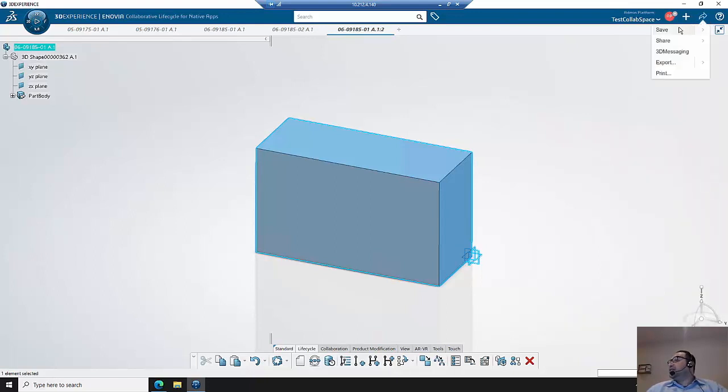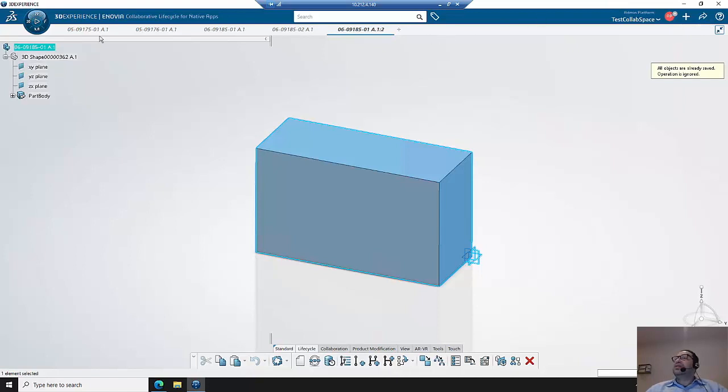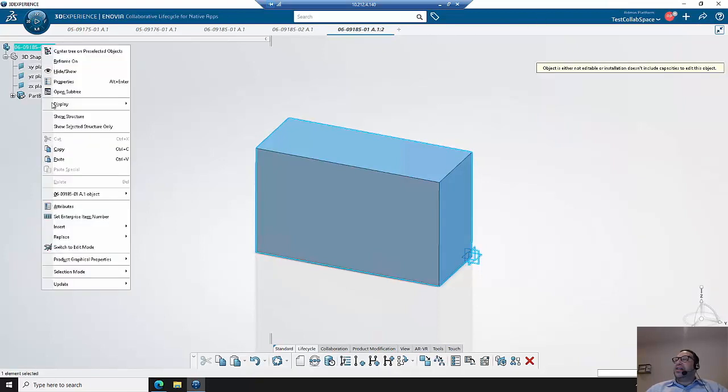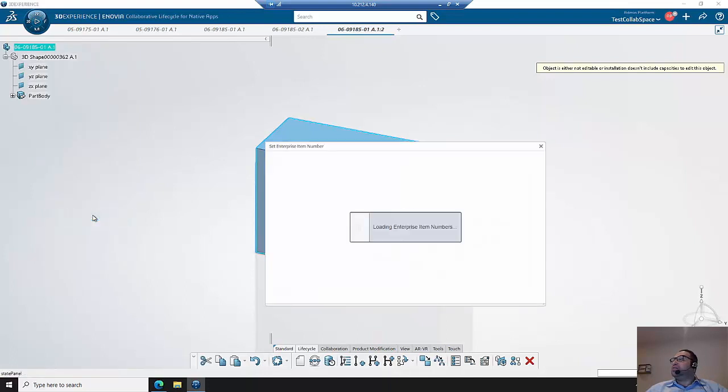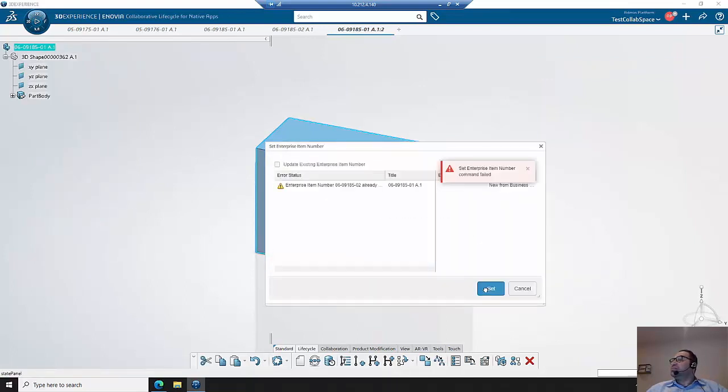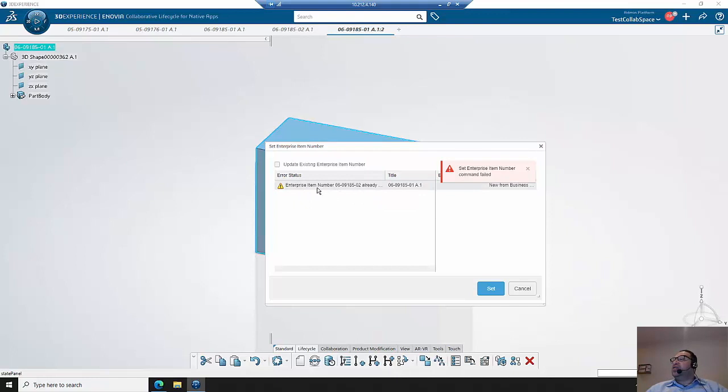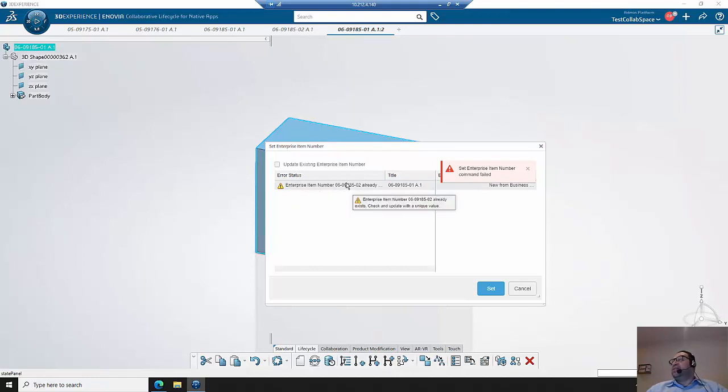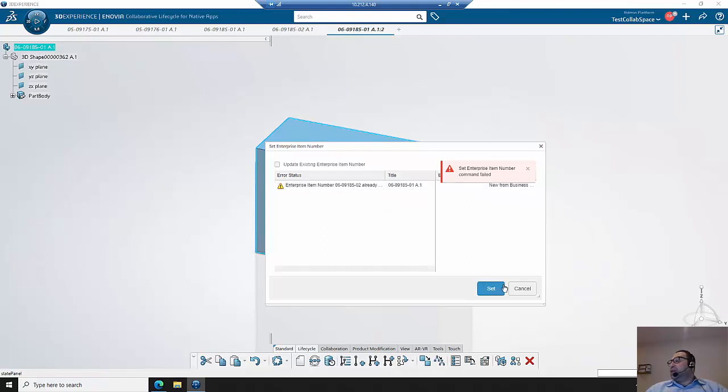Now when I go to create the enterprise part number, it prevents me from creating it because it knows that there's a duplicate already in the system. And it does not let me create that enterprise part number where there is a duplicate.